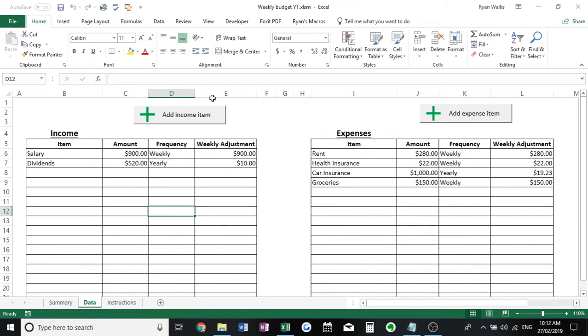If you don't do it, basically these two buttons up here, the add income item and add expense item, will not work. So it will just make your life a little bit harder. Just make sure you go ahead and enable the content.